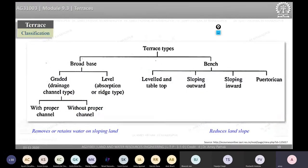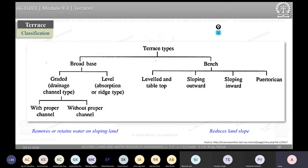Terraces can be broadly classified into two types: broad-based terraces and bench terraces. Broad-based terraces are meant for flatter slopes where farming equipment needs to pass through easily, and the basic objective is either to remove excess water or to retain it. Bench terraces create a flat or sloping bench on the terrain so that cropping can be done, reducing the effect of land slope by constructing benches across the slope.